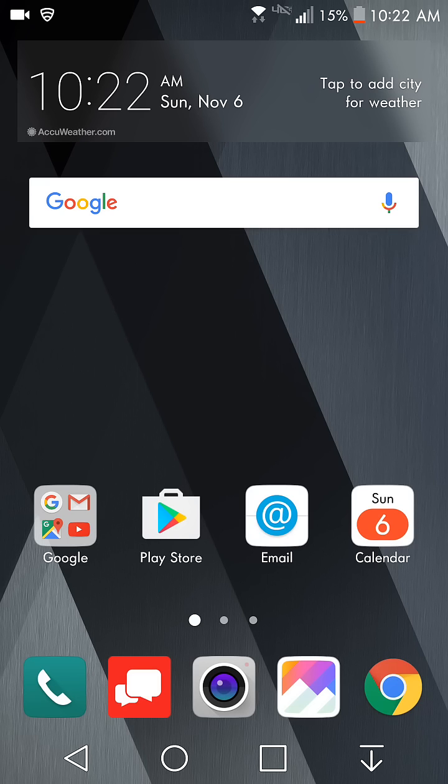Once you guys get the LG V20 out of the box, you'll be greeted with the LG Optimus UX interface here.